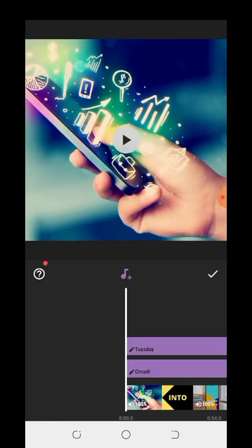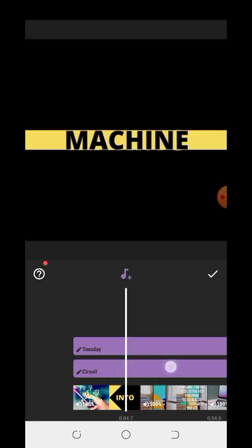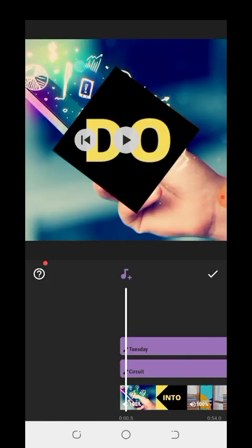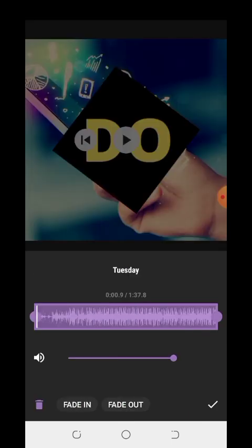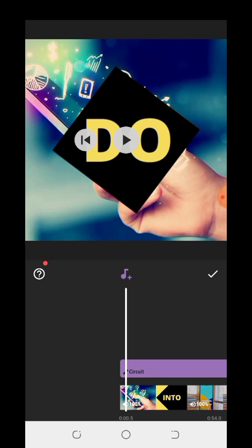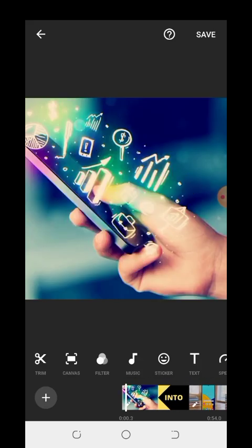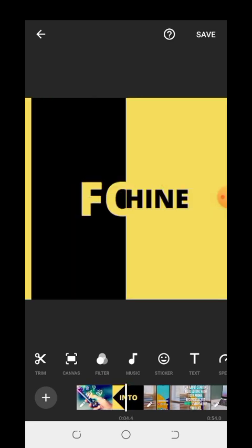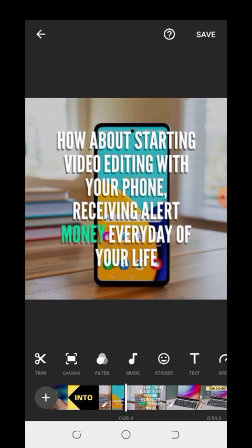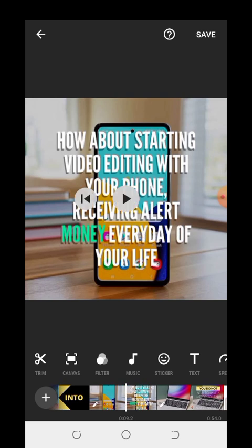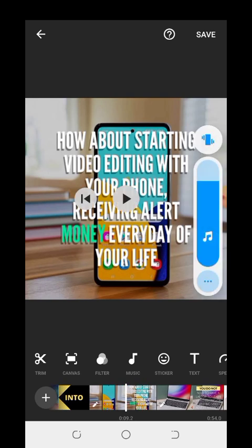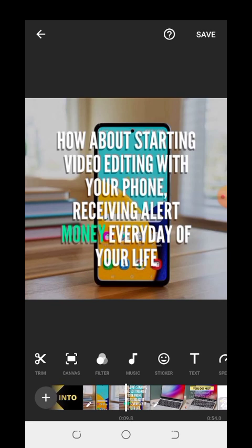This is the former music because I want to delete it. Now I am using the new one — let me play it again. Then click on Save. Once you click on Save, that is all — enjoy your video as you have edited it.